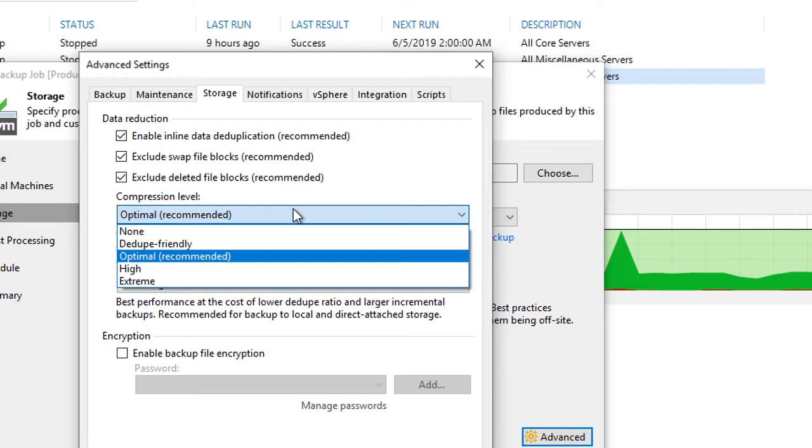And then you also have high and extreme. High and extreme definitely have a use case if you're trying to reduce the resulting size as much as possible, but keep in mind that extreme comes with quite a big penalty from a CPU standpoint to achieve just a little bit more compression than high, and you can read those potential impacts inside the user guide.